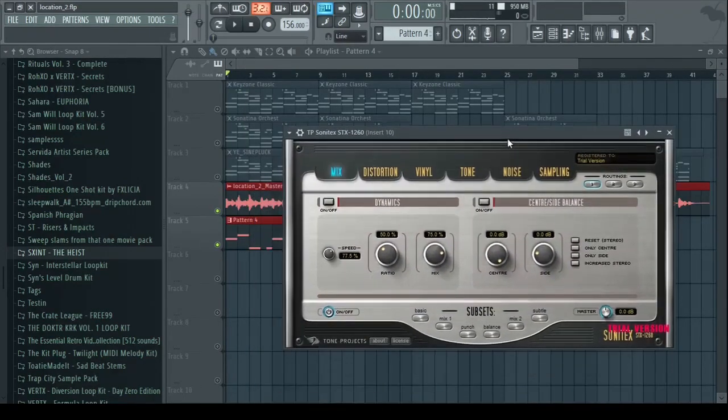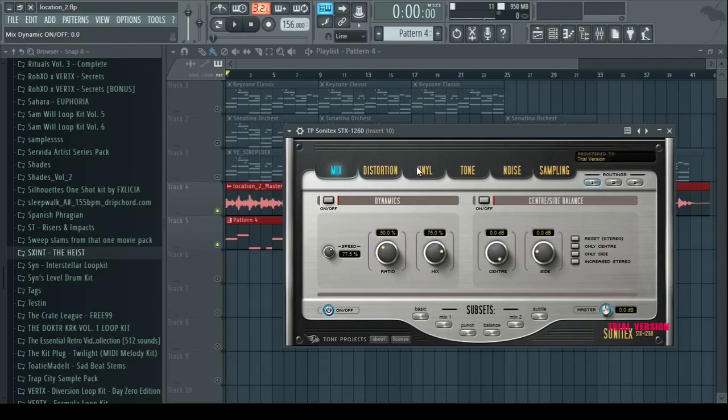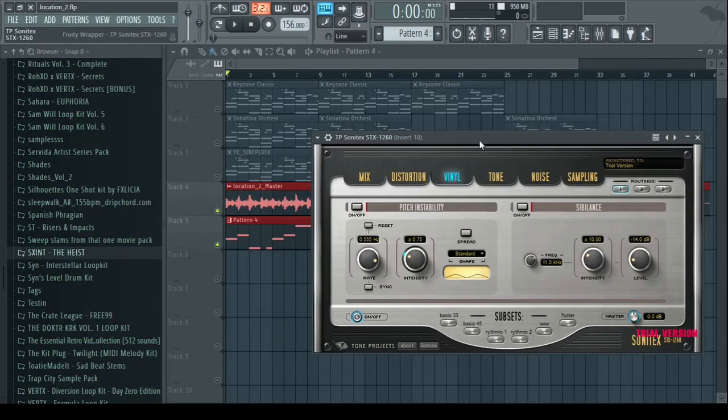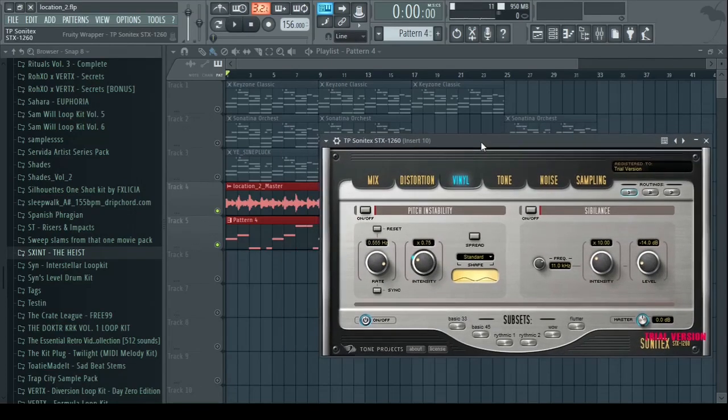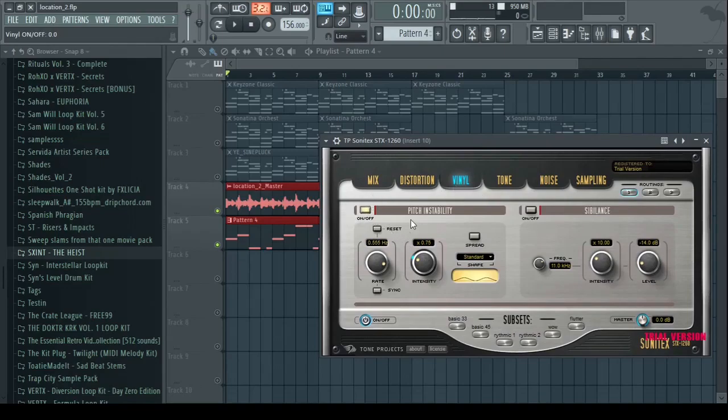So yeah, for the first part it's just gonna be about the mix, this is not really that important, I'm just looking for this vinyl and vintage sound. It's pretty straightforward to use, so you gotta switch this on for the wobbly effect and you just play with this knob.